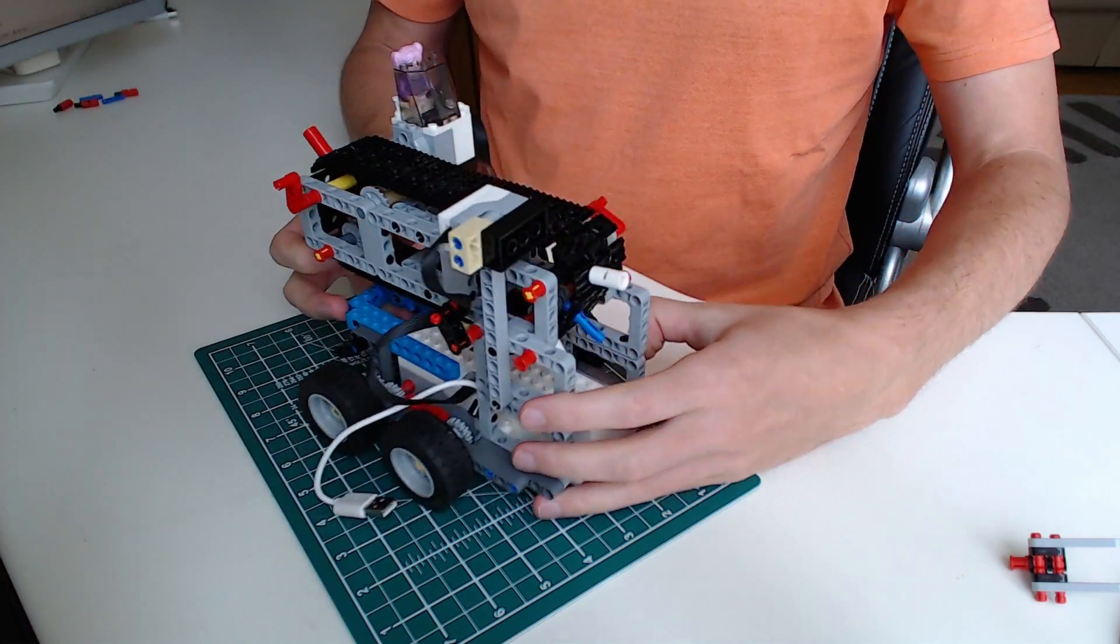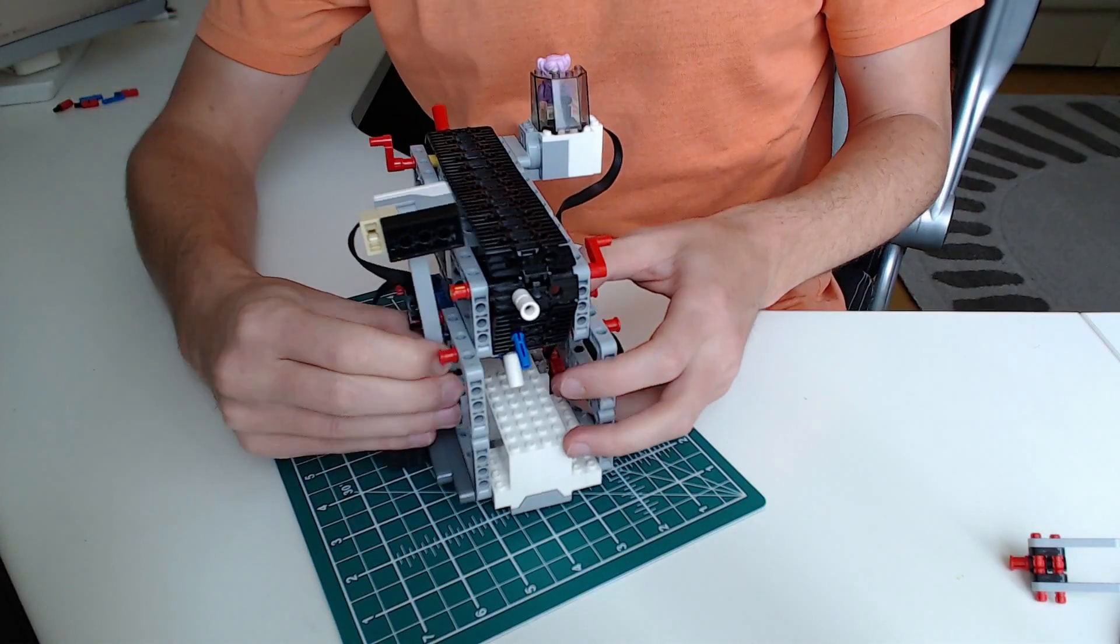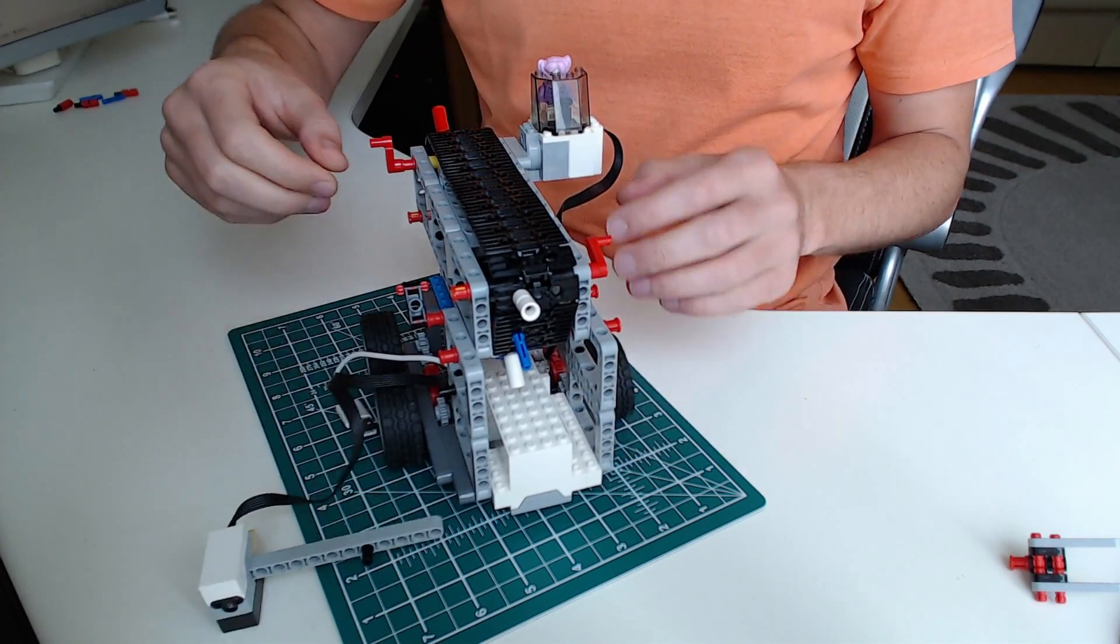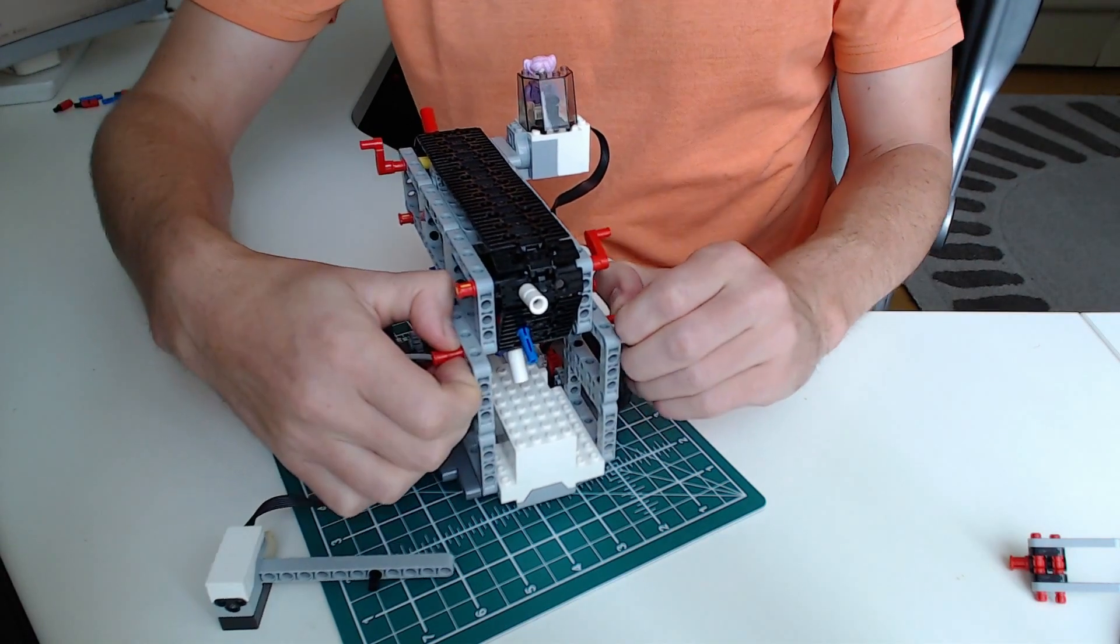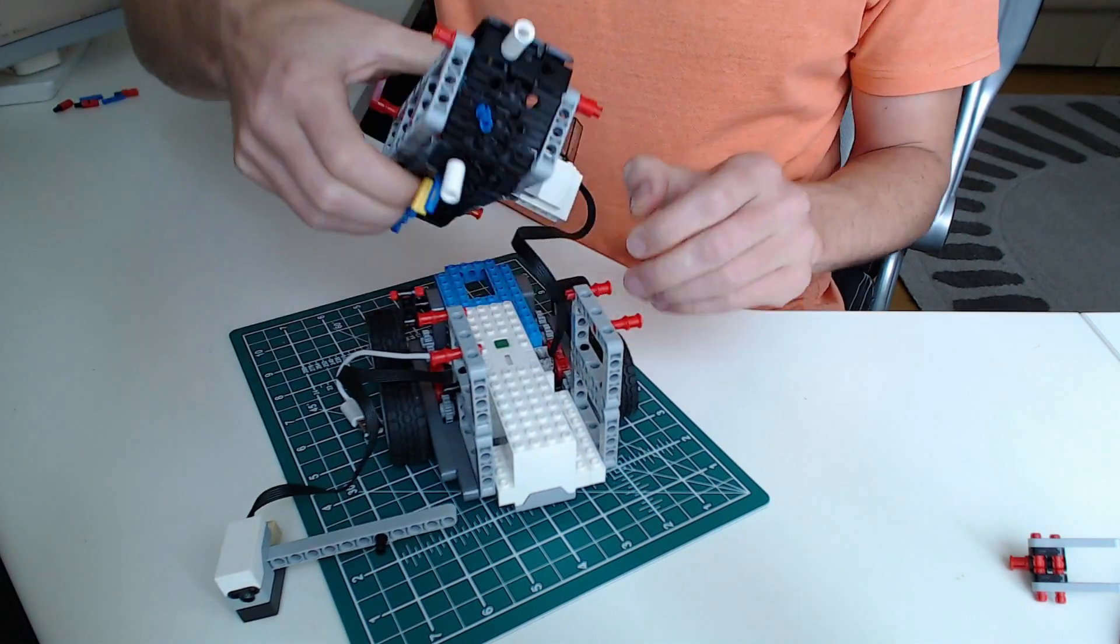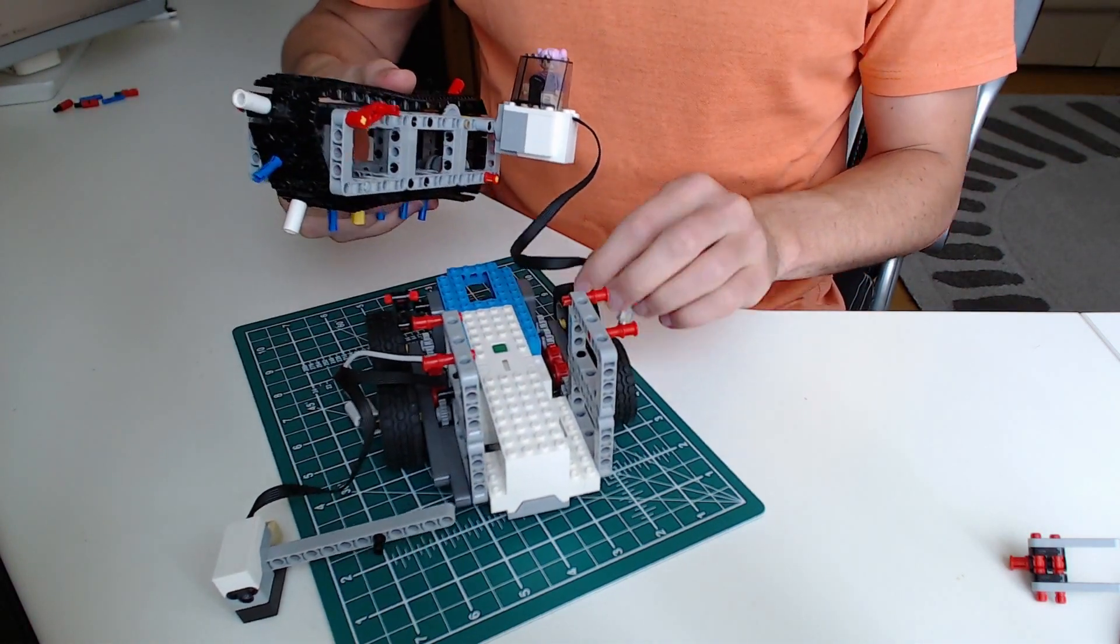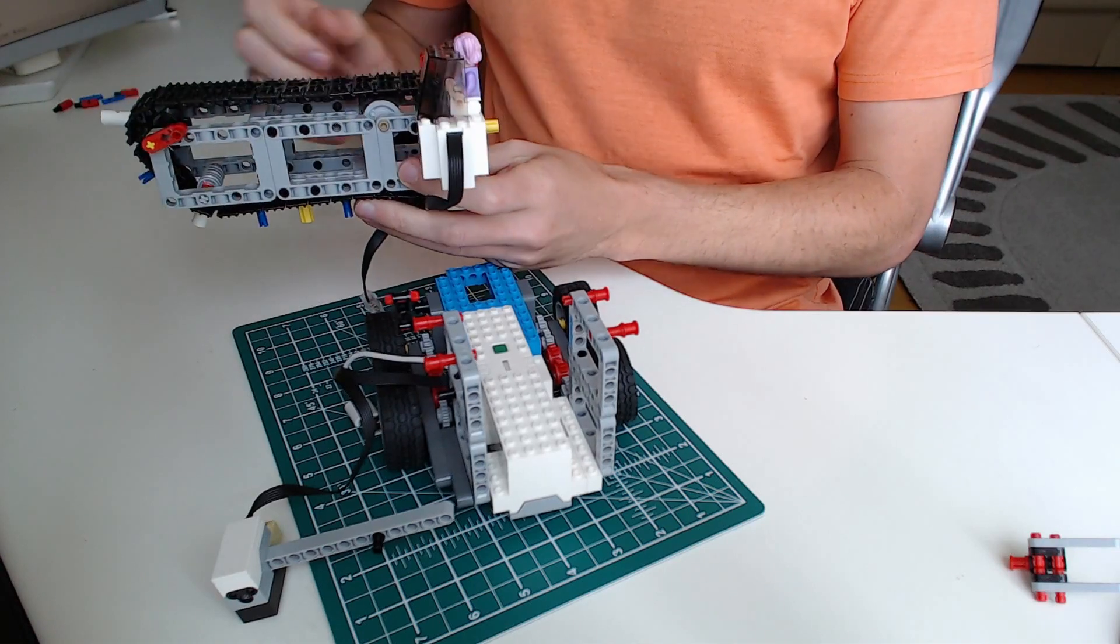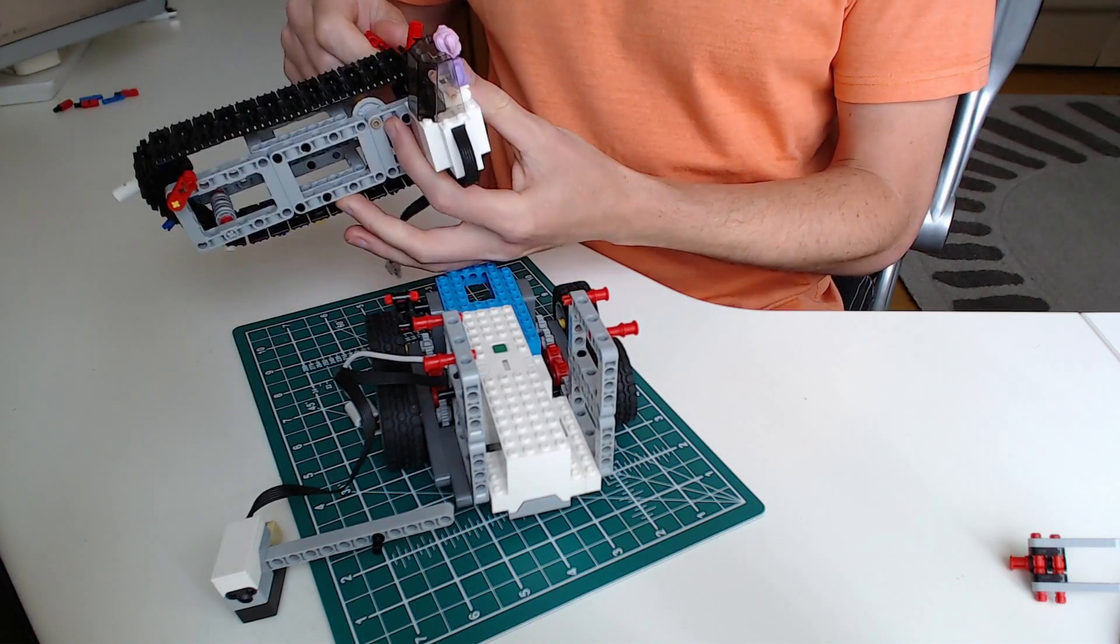Then we have the top part. There are sensor and motor. And we can easily disconnect that. So this is the tape, tape feeding part with the motor.